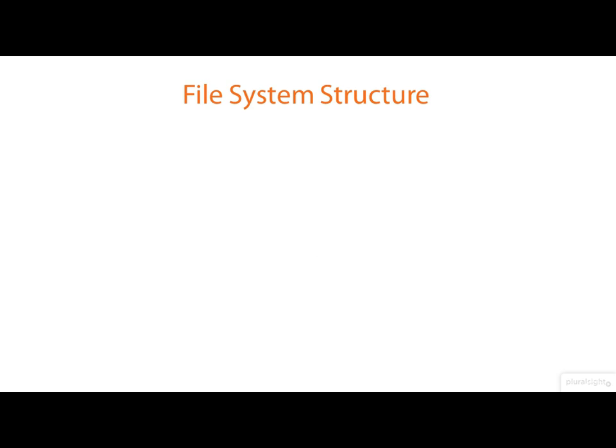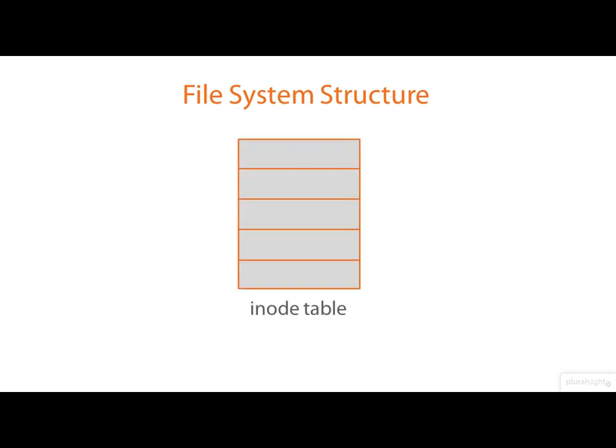So let's take a quick behind the scenes tour of the file system structure. When an empty file system is created, whether it be on a raw disk partition or perhaps on a logical volume, one of the data structures that's created is the iNode table, which is a table of iNodes.